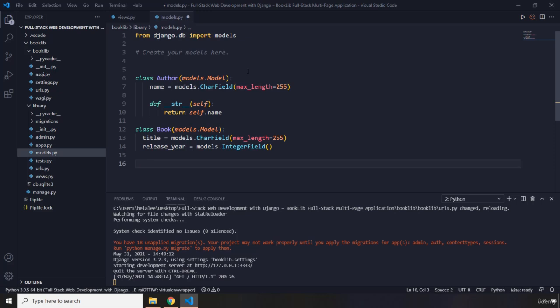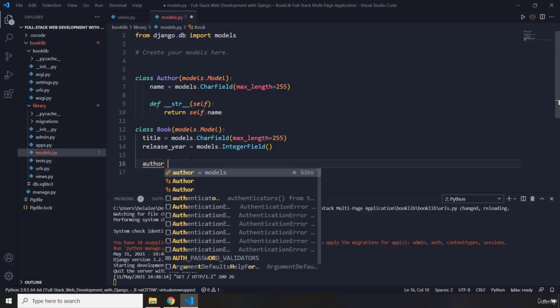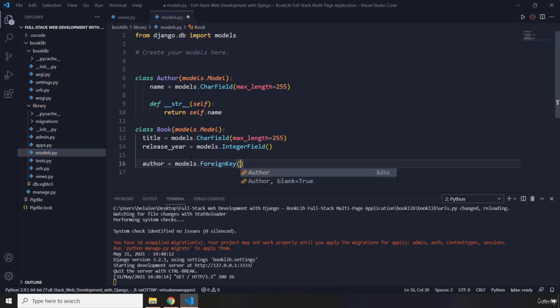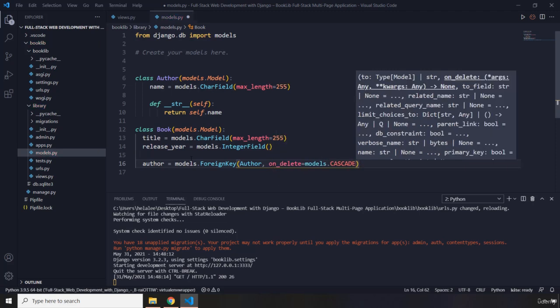Then I'll set up the foreign key relationship to the Author table. The reason is I want access to the author's name within the Book table. So author is going to be models.ForeignKey referencing Author with on_delete=models.CASCADE. We do that because whenever we delete an author we don't want orphan books — items disassociated from any parent — so when an author is deleted, all their related books are deleted as well.